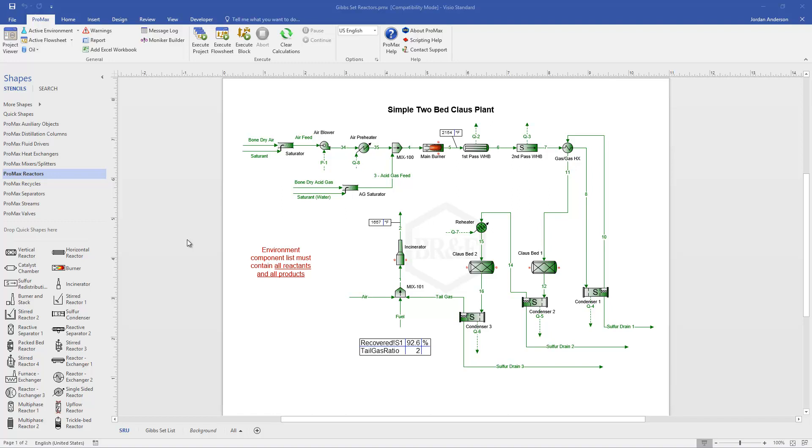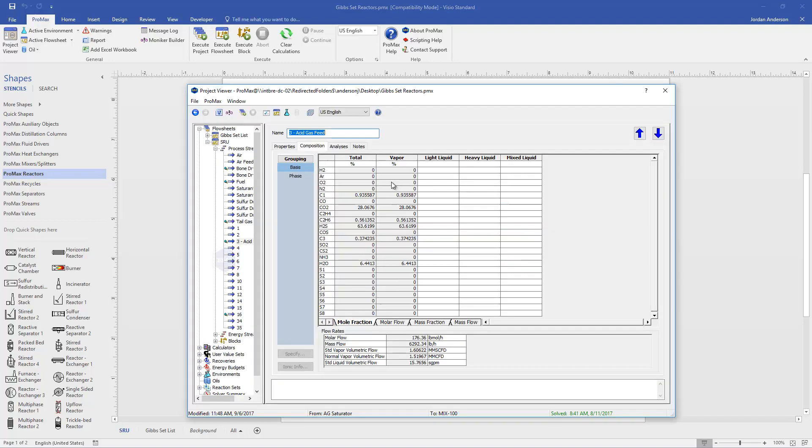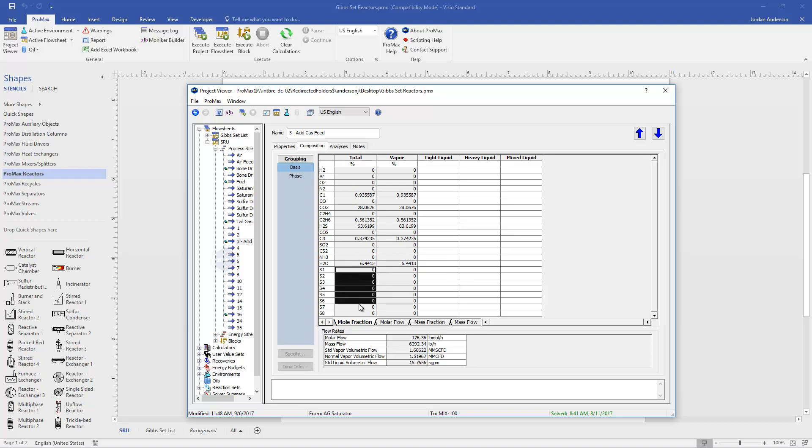There's two things to keep in mind. First is that in our environment component list we do need to specify all of our reactants as well as all the possible products that we are concerned about in our reactions. If I open up my acid gas stream here in this example we'll see that it contains methane, CO2, and H2S. But we've listed a lot more components here including things like our sulfurs that are going to form, our SO2. Components that are not found in the inlets but are possible products in our simulation.